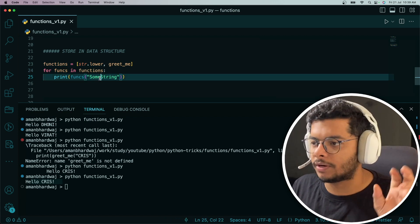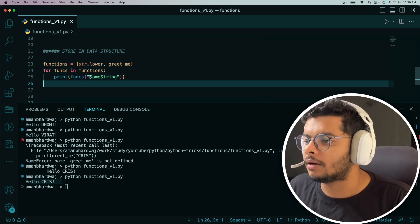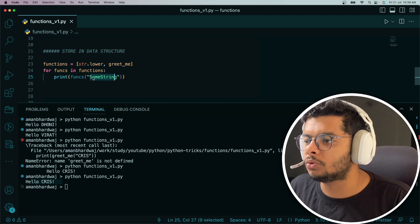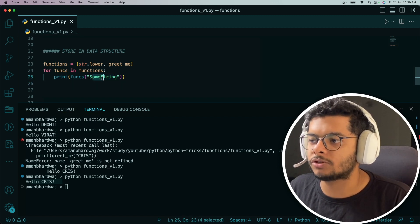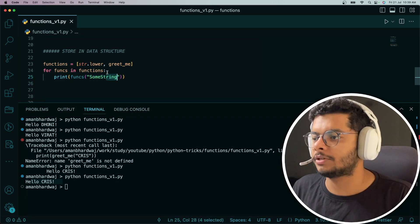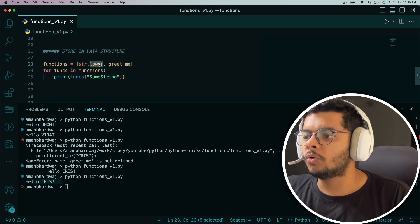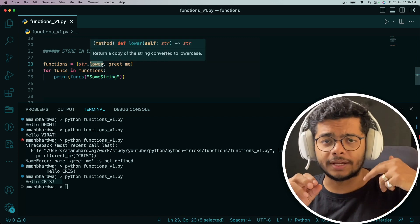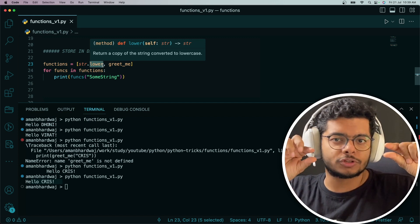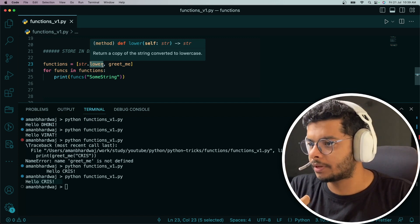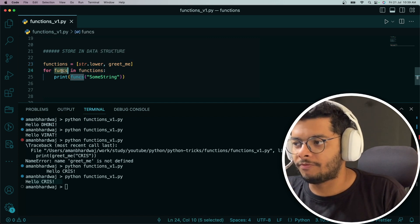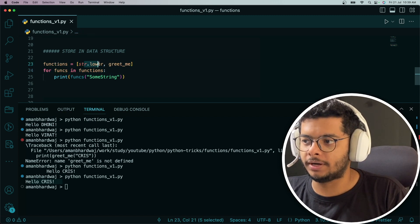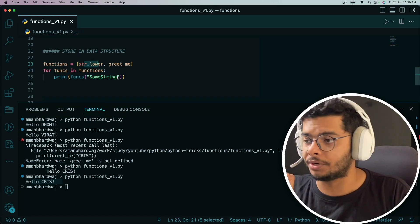What we're going to do is loop over this list. Then every time we loop over, we're going to call those individual functions and pass some string to it. Some string literally has two S's that are capital and the rest are small characters.